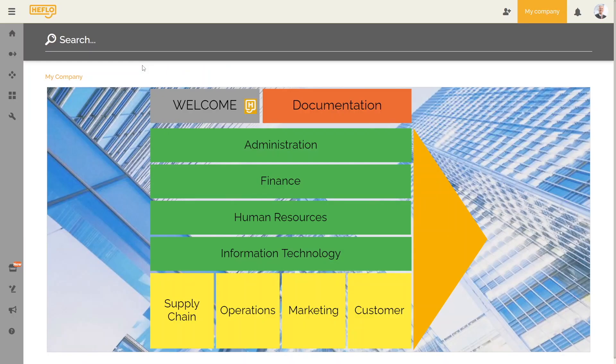Even if you have defined a process landscape as your home page, Heflo leaves the possibility for the user to use the process search functionality. We have completed the part of the course concerning the modeling, publishing of documentation, process improvement and customization of the portal. In the next video we will see how to manage the Heflo environment. We will learn more about the licensing system and user roles. We will also see how to invite users into an environment. Goodbye and see you next lesson.